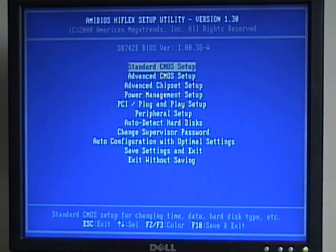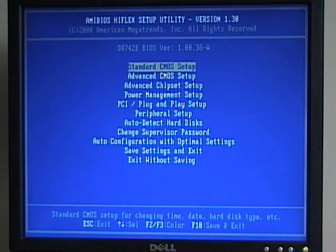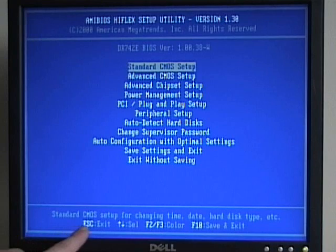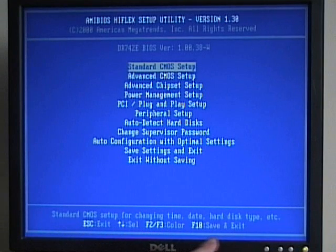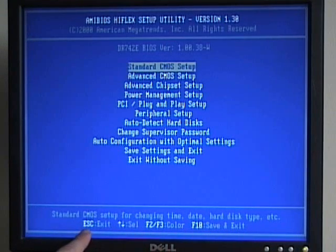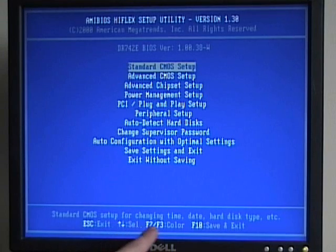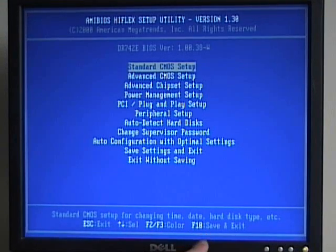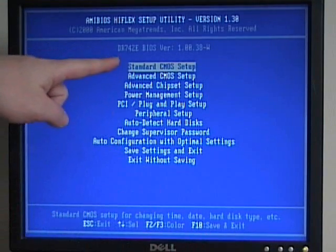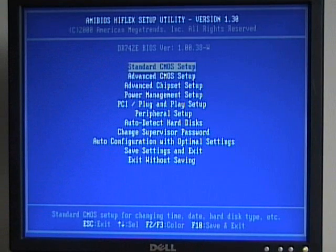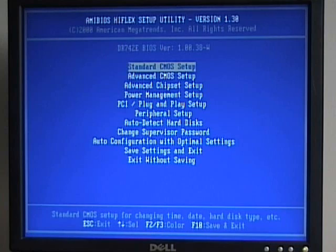The layout of the CMOS setup screen is slightly different for every different version and from every different manufacturer. But generally, on the main screen, we'll have some sort of legend. Down here it tells us to press the escape key to exit, the up and down arrow keys to select. We can change the color, F10 to save and exit. And then we have a series of options on our screen to be able to go through the BIOS settings and set different settings.